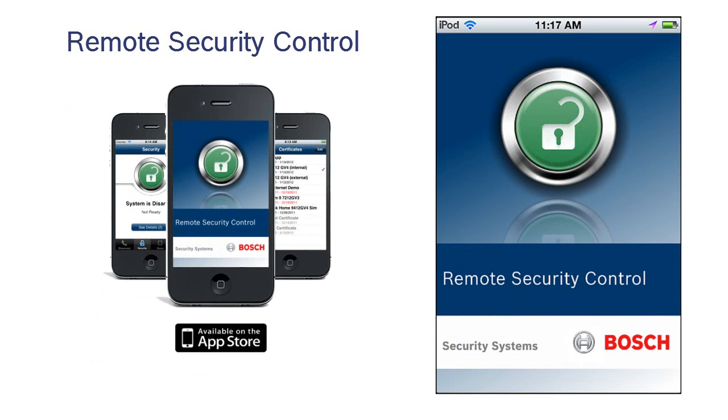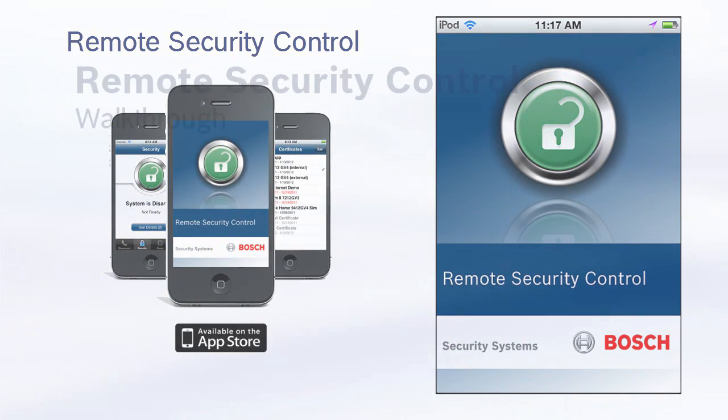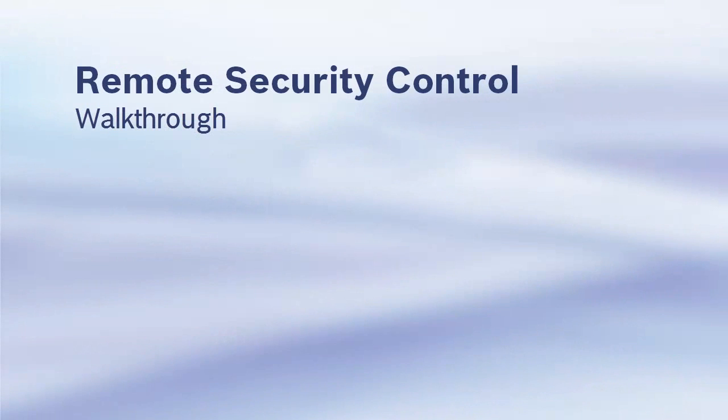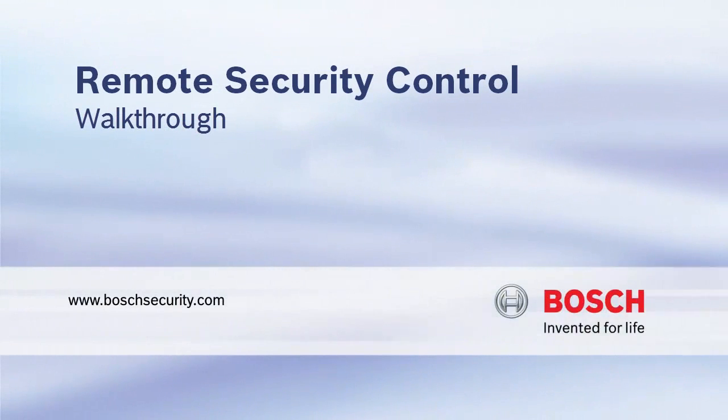This concludes our Remote Security Control video. Bosch. Invented for Life.